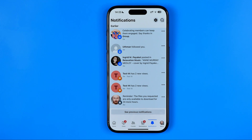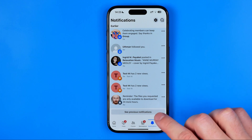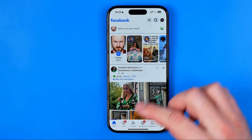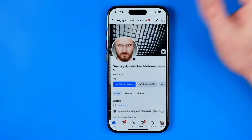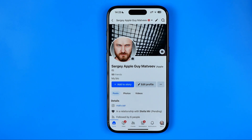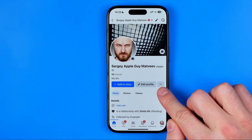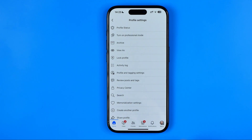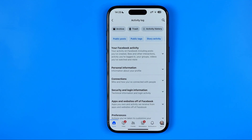However, if you would like to see all your comments history, you need to first go to your Facebook profile. To do that, tap right here at your profile picture, then hit right here at these three dots, and then select Activity Log.